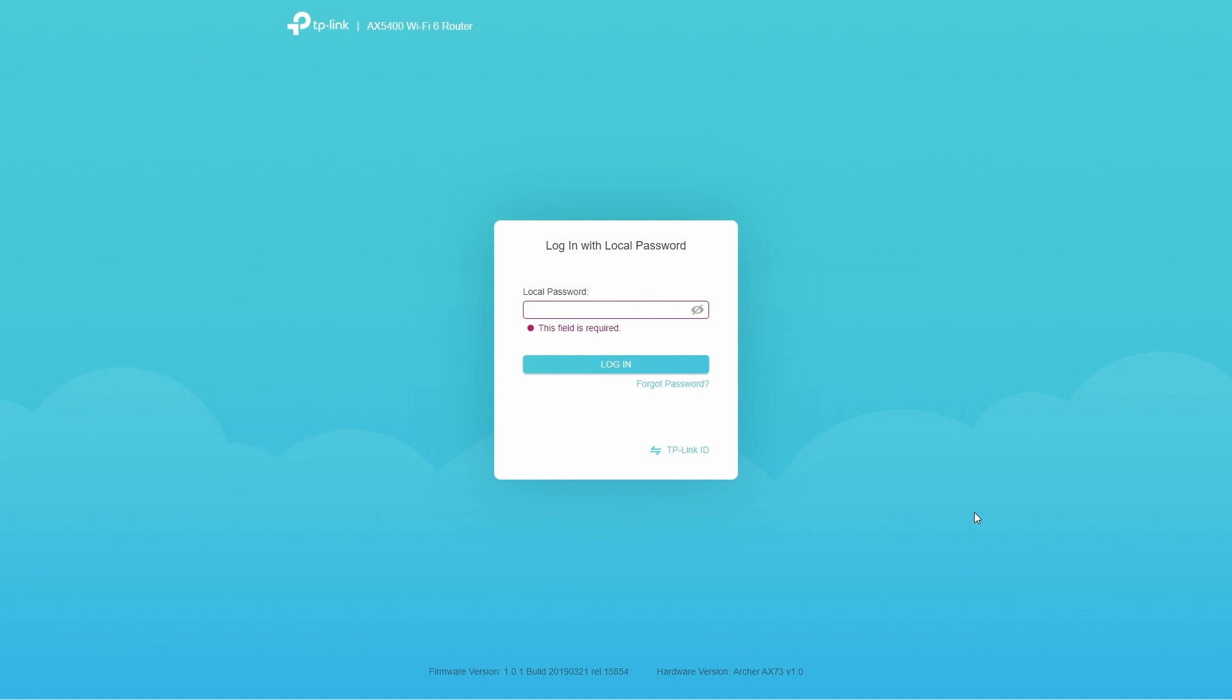And while this is nothing to worry about, for some people it's a concern because the router is giving an extra wireless network that they don't need and it's using up some of the resources or the bandwidth for the router. So in this video I'm going to show you how to disable OneMesh.